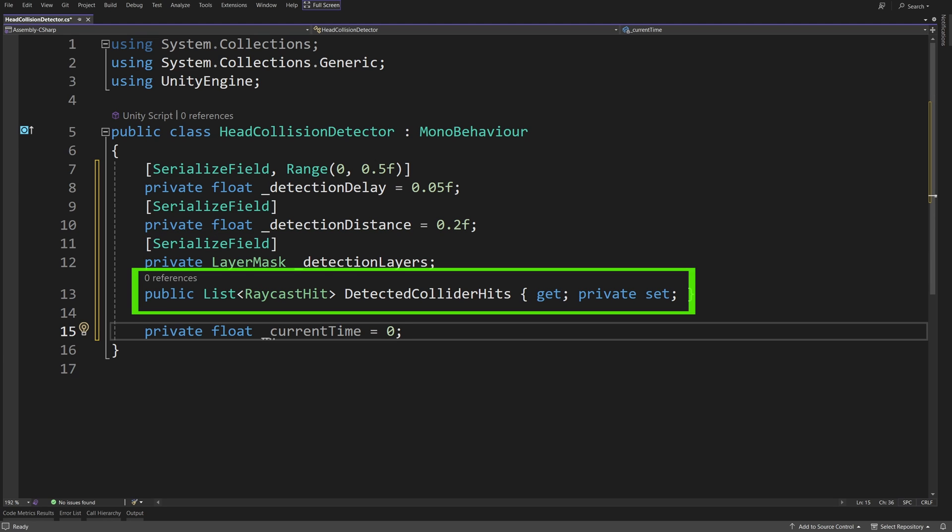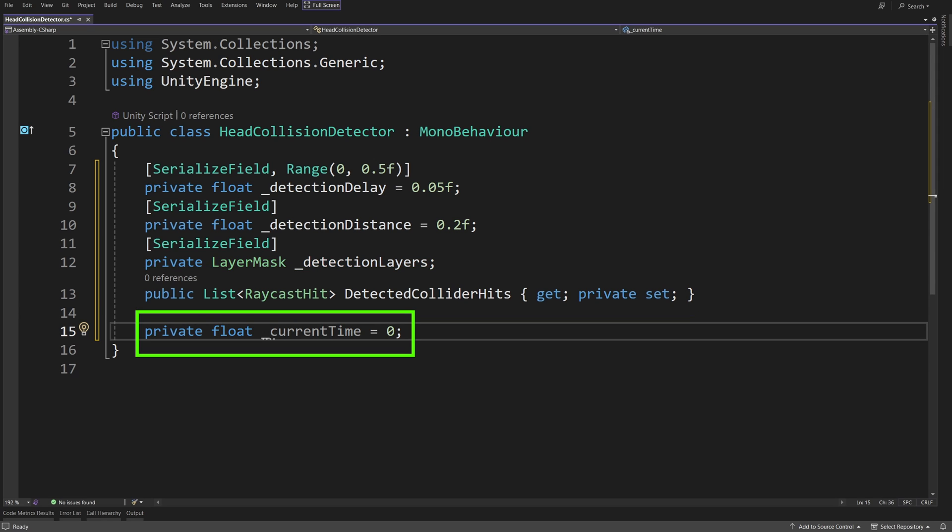We will have a list of raycast hit, a property called Detected Collider Hits, where we are going to save the detected colliders, and this will allow other scripts to access this list. Lastly, I'm going to have a private float current time. This will be a helper field.